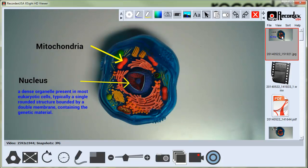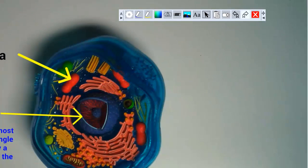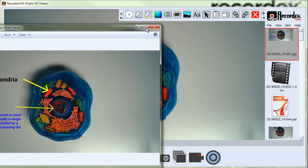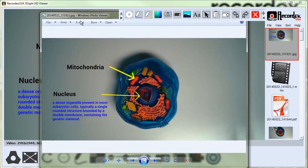If I double click on it it will open it up. There it is in my Windows Photo Viewer.